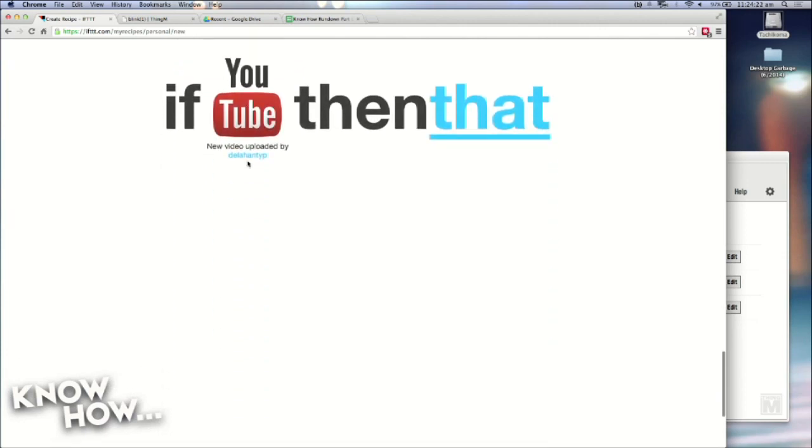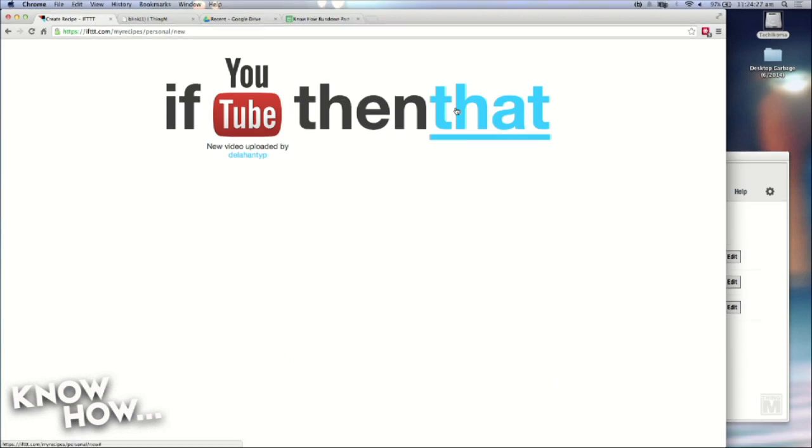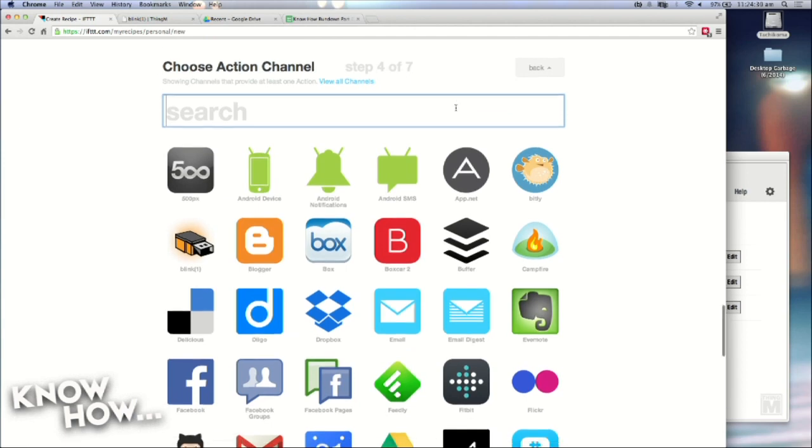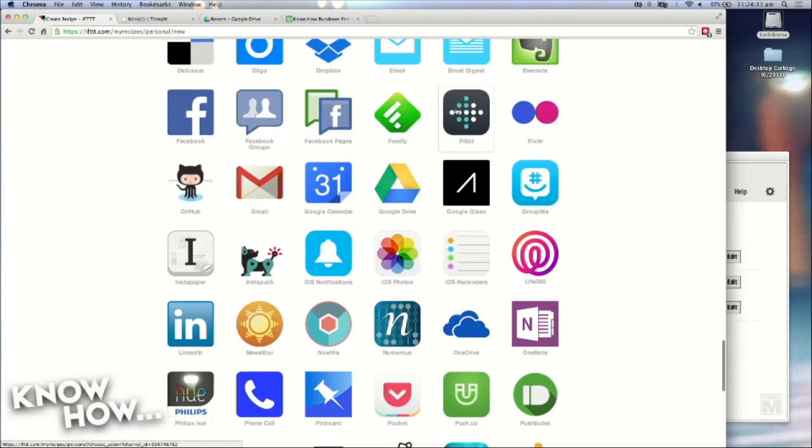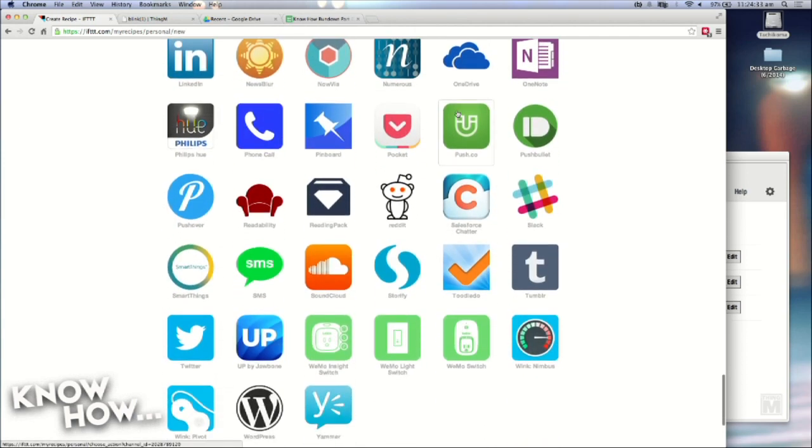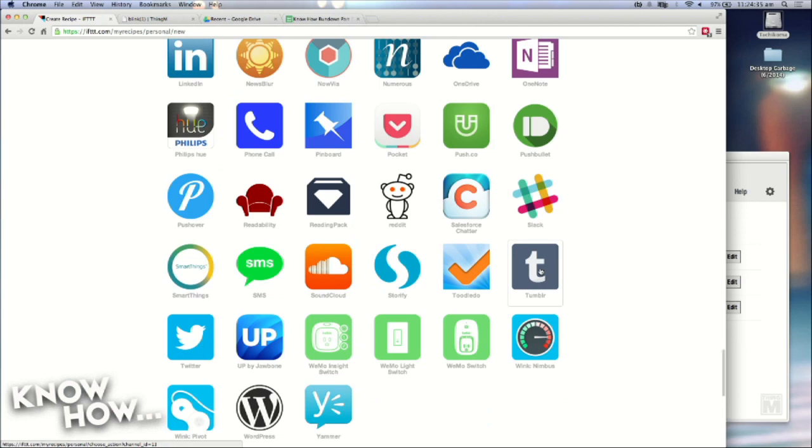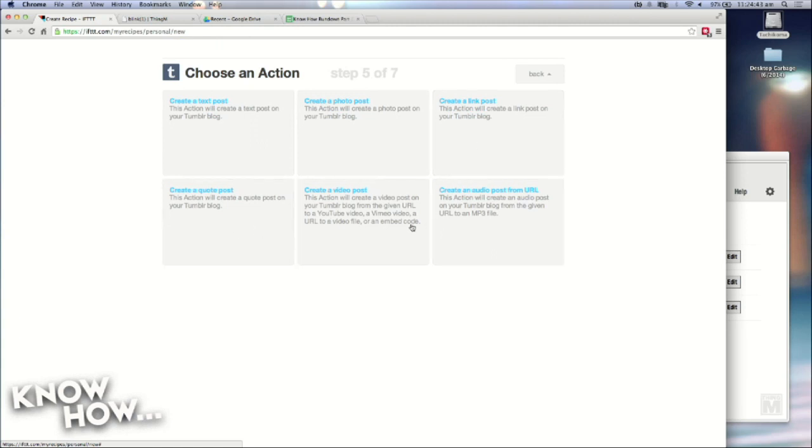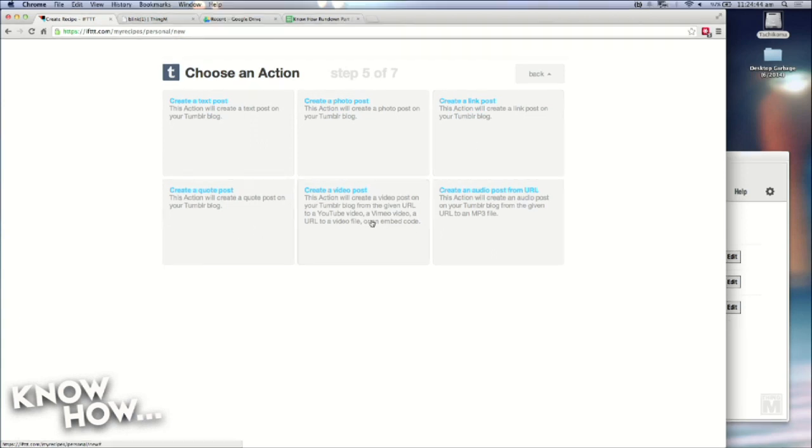This is the cause. If YouTube, then, and now I go into that, the effect, the that portion. And so I want to say, if there's a new YouTube video, then I want to post to Tumblr. So I hit Tumblr. And I have the options of create a text post, create a photo post, create a link post, create a quote post, create a video post, create an audio post. So I'm doing a YouTube video. So I'll do a video post.